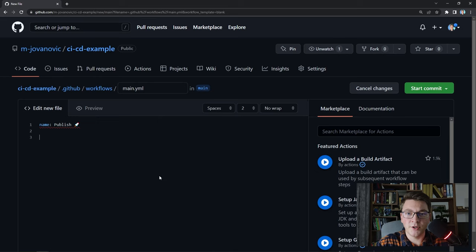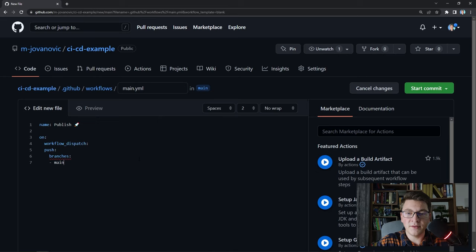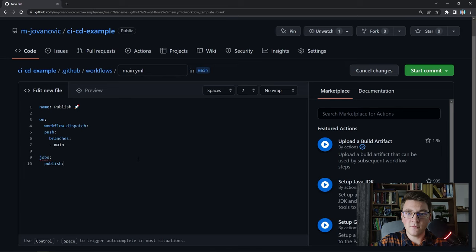We need to define a trigger for our Action, so I'm going to add two triggers. One is workflow_dispatch, which will allow me to run the Action manually on demand. I also want to run the Action whenever a push happens and I can specify which branches — I only want it to trigger on a push to the main branch. Now I need to define the jobs section, which is going to be our actual pipeline. I'll give the job a name — publish — and specify where I want it to run. I'm going to use the latest Ubuntu version as the operating system for our GitHub Action.